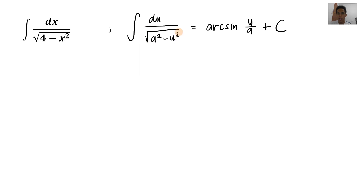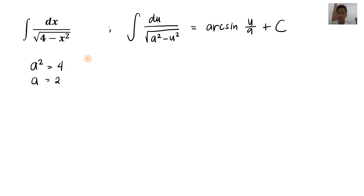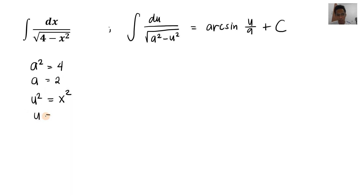Identify natin lahat ng element ng formula natin. Starting from a squared — a squared is the constant, so a squared is equal to 4, therefore a is equal to 2, getting the positive square root since a must be greater than zero. And then yung u squared natin, of course, yung may variable — u squared is equal to x squared, so u equals x. So we have a and u, so let's get the derivative of u by differentiating: derivative of u equals derivative of x, so du equals dx.